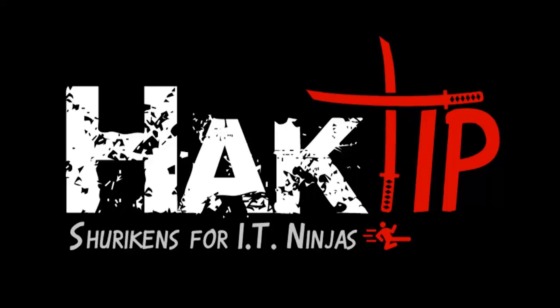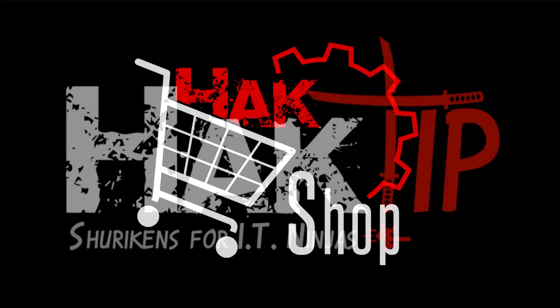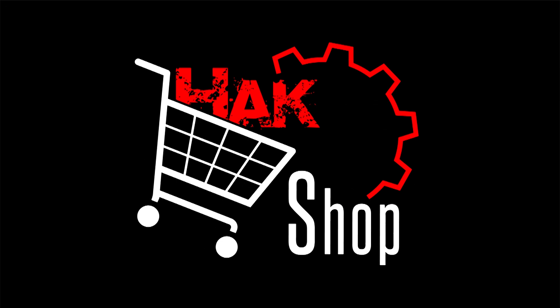This Hack Tip is brought to you by Hack5 and viewers like you. Support us directly at Hackshop.com.